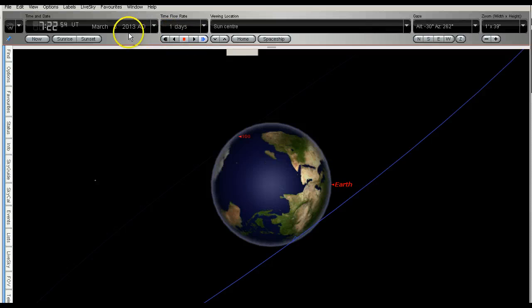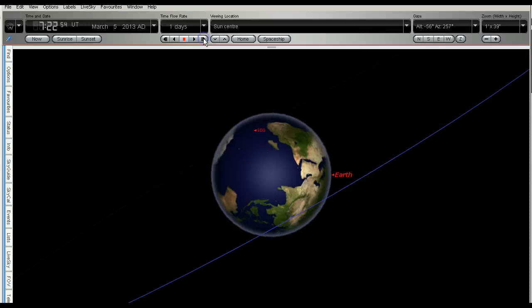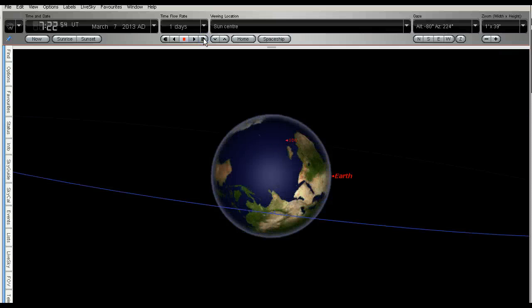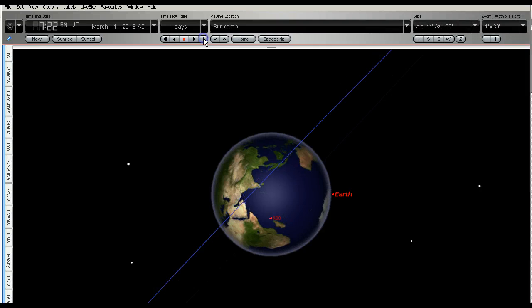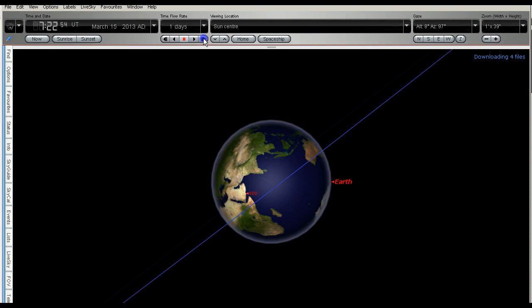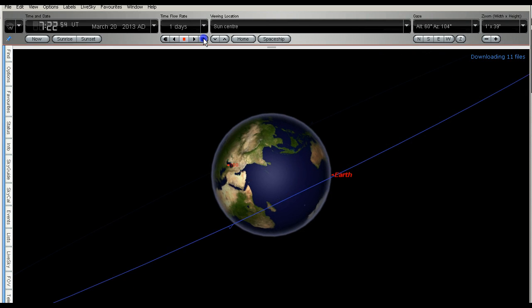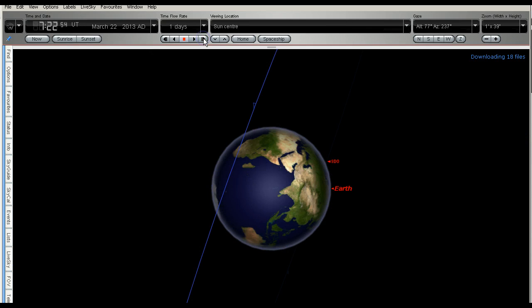So, this is the 3rd of March, and if I step this forward, you can see that SDO is further down behind the earth, and we'll continue to get further behind the earth until it actually emerges out of the way of the earth, which will be around about the 22nd of March, looking at Starry Night Pro.